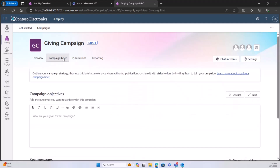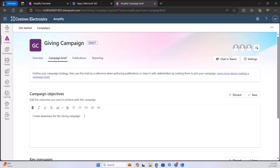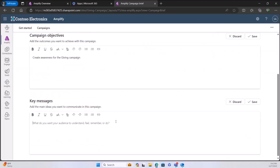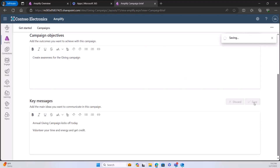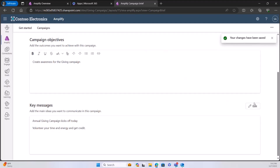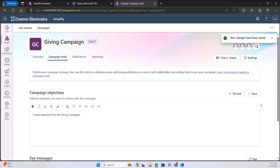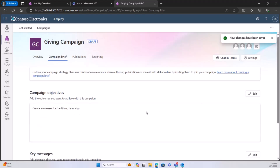I can also go and create a campaign brief. This is the ability for everyone on my team to organize around a particular strategy — setting those campaign objectives as well as key messages for this campaign. I'm just going to create some awareness for the giving campaign and create a key message or two, add a volunteer message as well, and then save that.